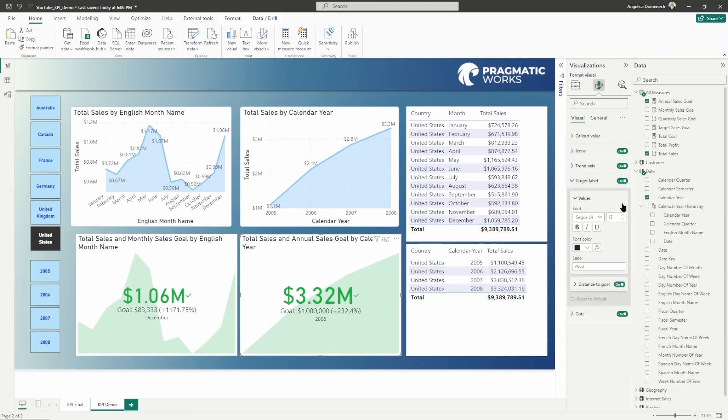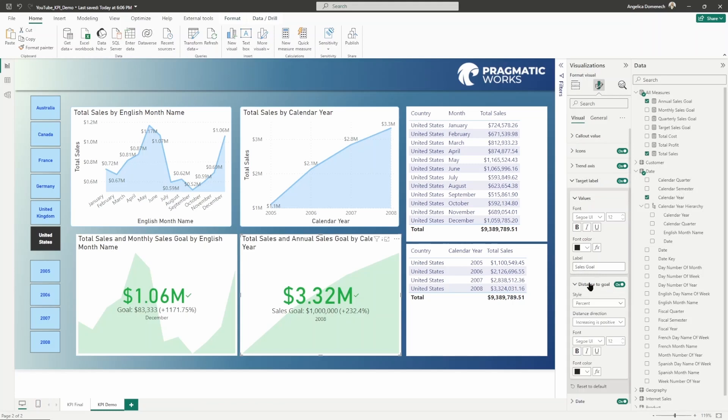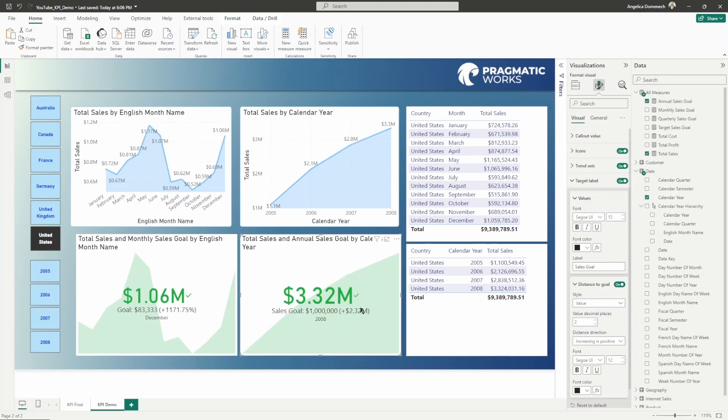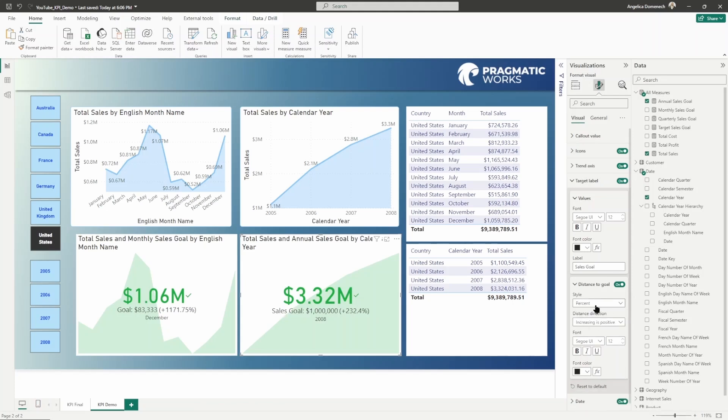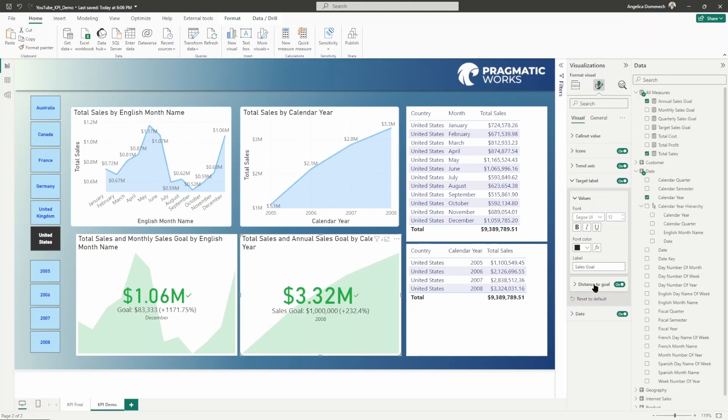You can also modify the target label. What do you want this to be displayed as? Do you want it to be displayed as goals? Goal? Do you want it to be displayed as something else like sales goal? Do you want to modify that there? Do you want the color? And then distance to goal. Do you want the style to be displayed as a percent? Do you want it to be displayed as a value? Do you want both? I think both can be a little confusing. I think it's best to have just one or the other. Percent is a great one. And then the distance direction is increasing positive or is decreasing positive?